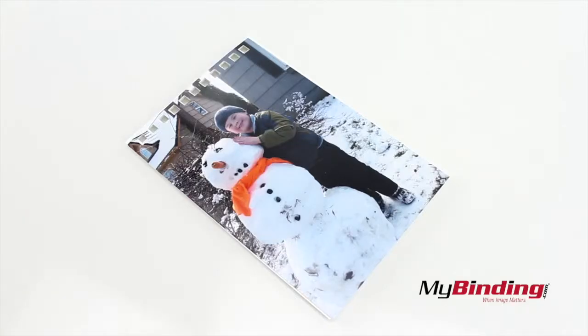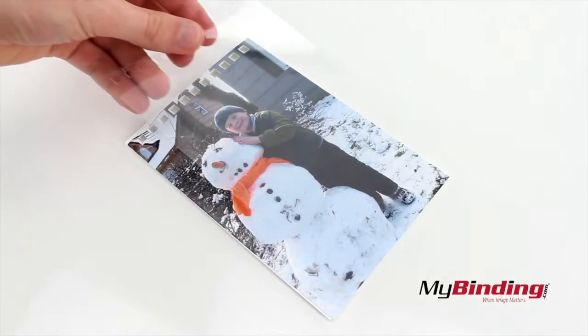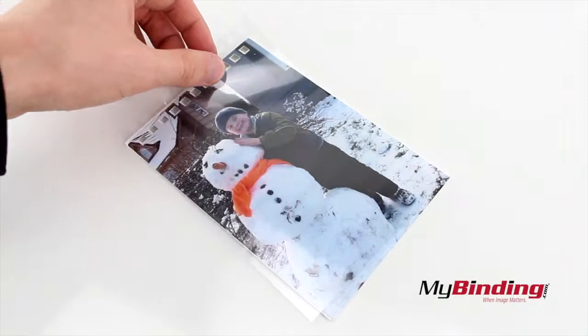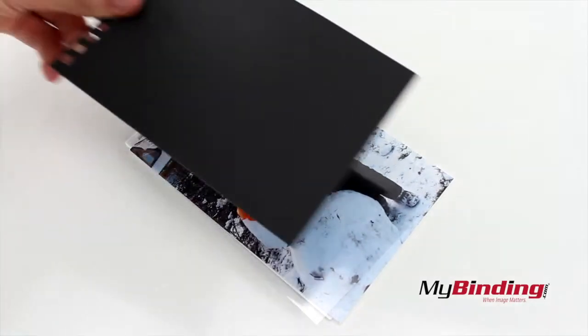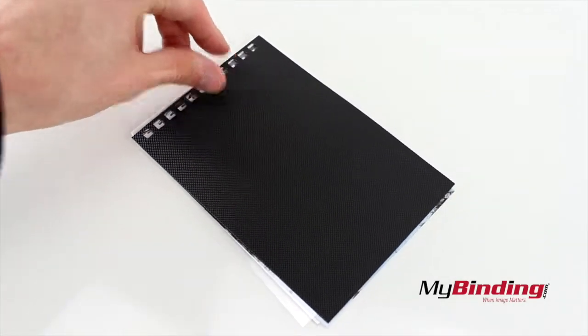When all your photos are printed and ready, next place a clear cover on top of them. Then place the back cover on top of the front.